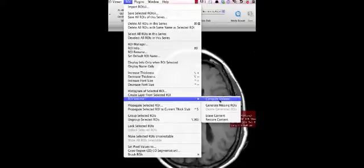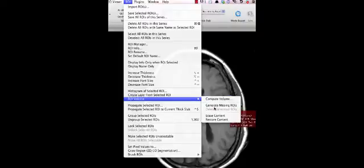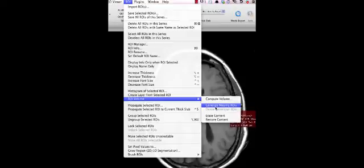Just before I do that I just want to show you the option generate missing ROIs. You remember that in this particular example I highlighted all the regions of interest. But you can also miss a couple of slices and then name all of them with the same name and then use this function to generate the missing ROIs. So it can help you to quicken it. So now we will get back to the main tutorial.